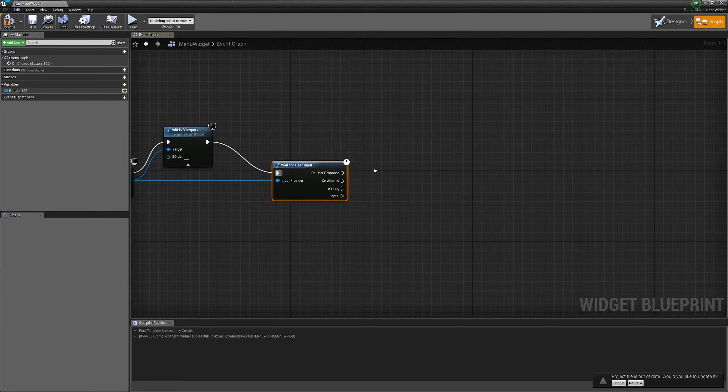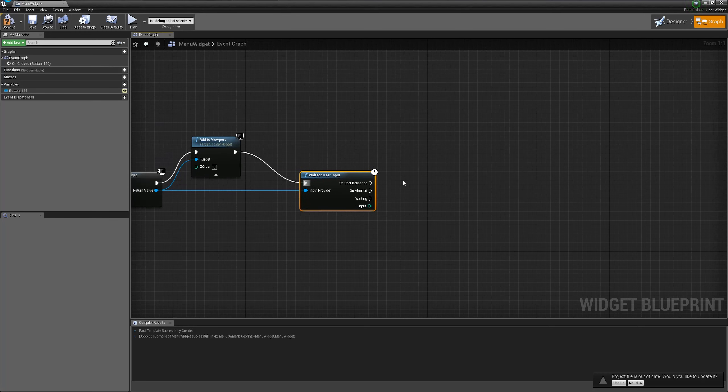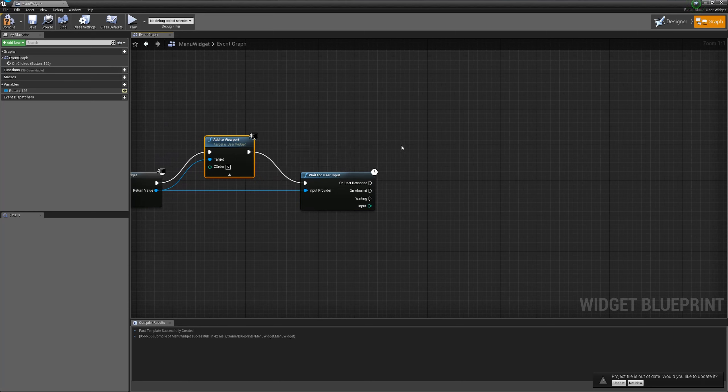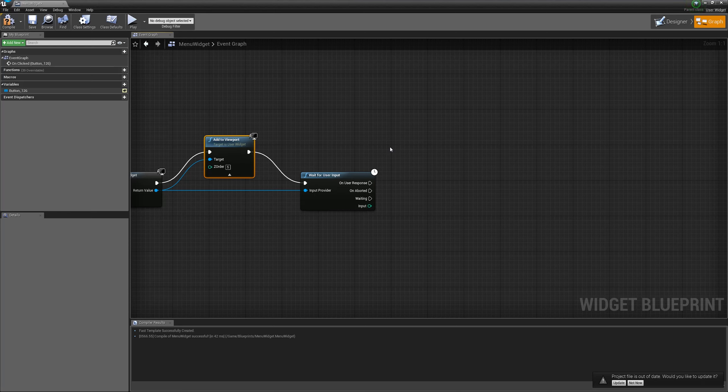There is an on-aborted pin. It can be either called by a user, the cancel button you can wire there or close button or the pop-up somehow disappeared. You can use the on-aborted pin.